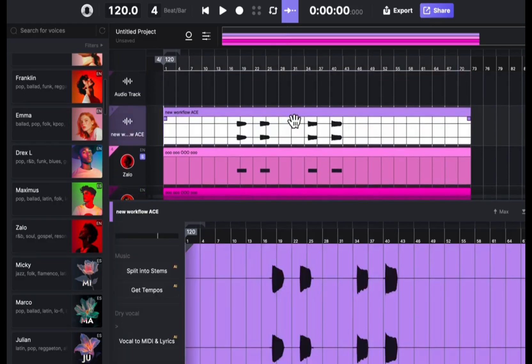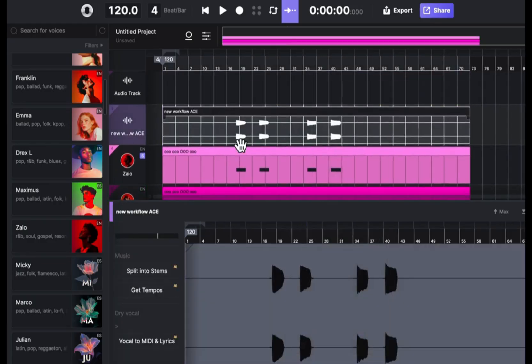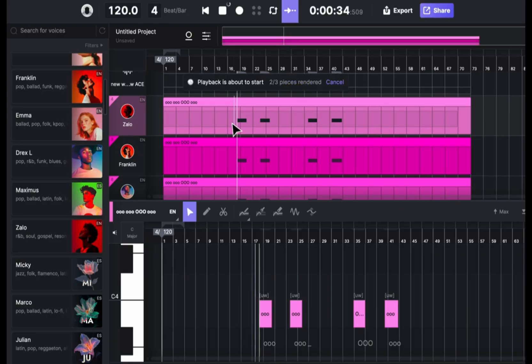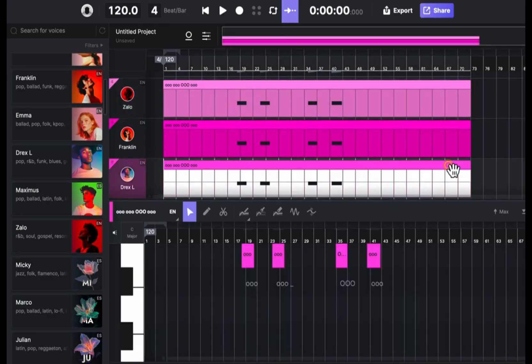I deactivate the original track since I don't need to hear it and audition the new vocals. Perfect!